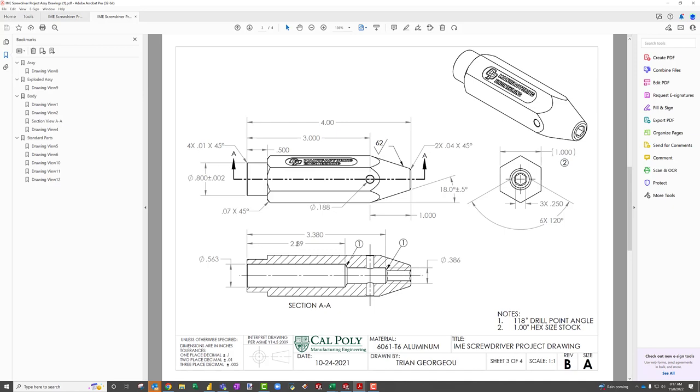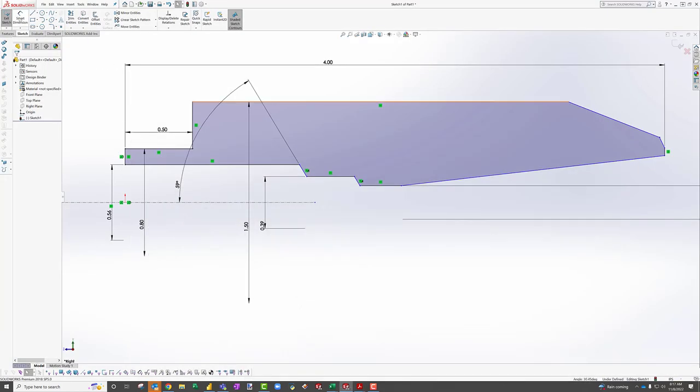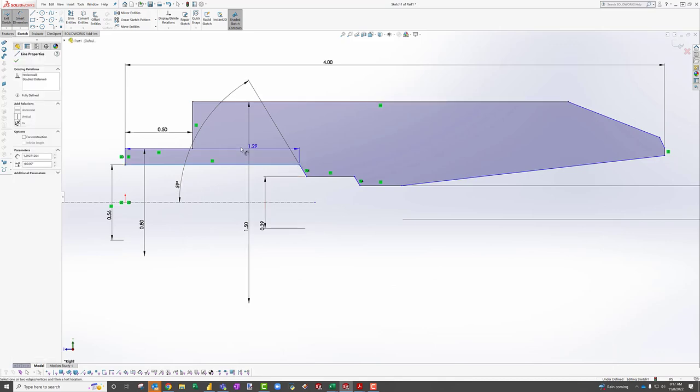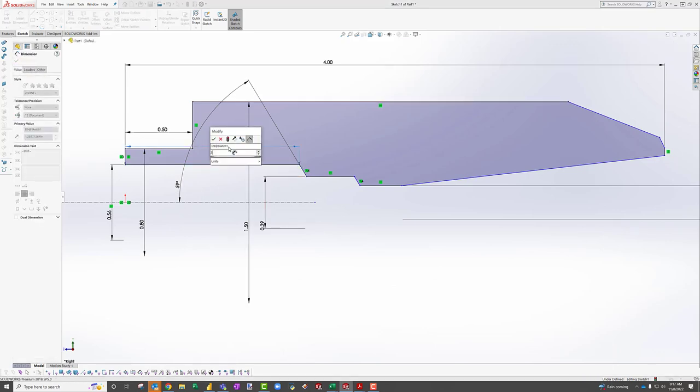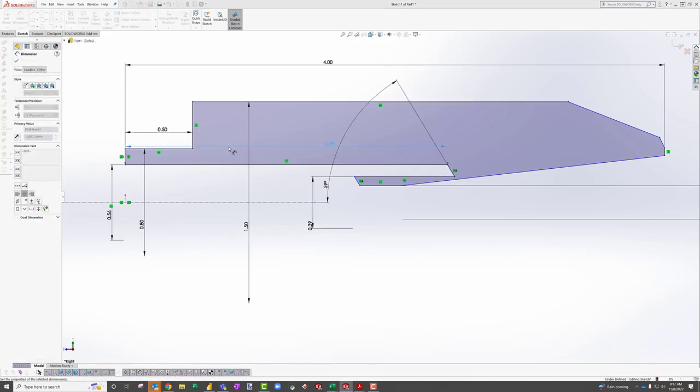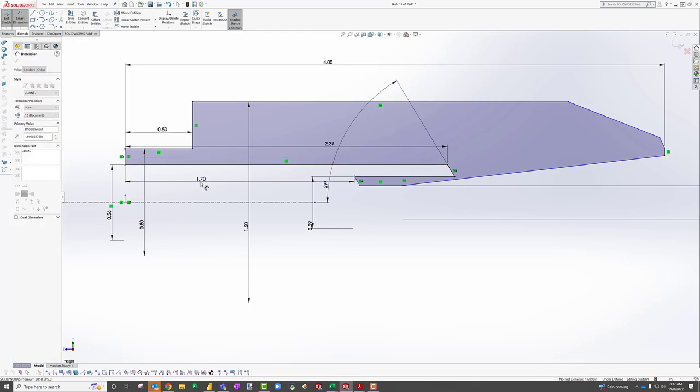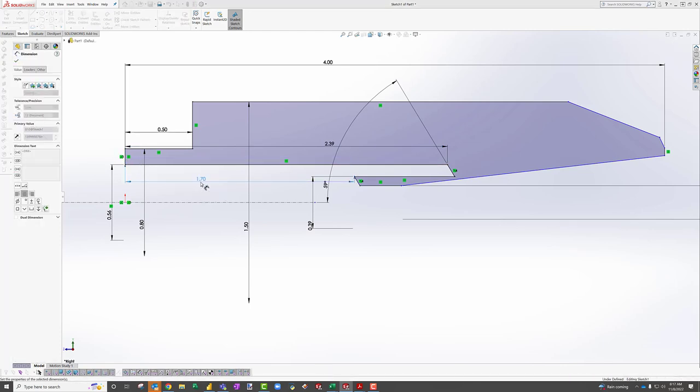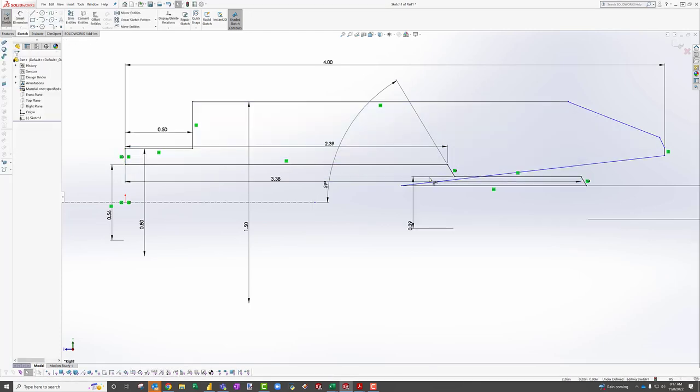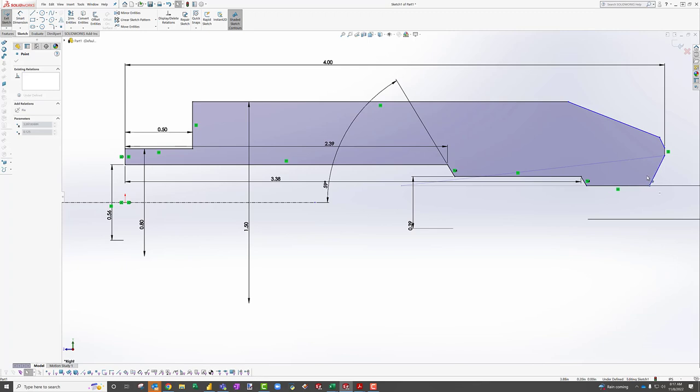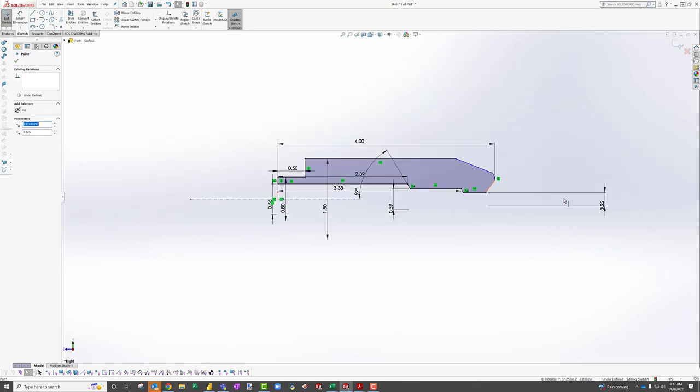So depth is 2.39, 3.38. So let's go 2.39, and then from here to here is 3.38. Again, looks skewed, so just bring it back, make it look better.